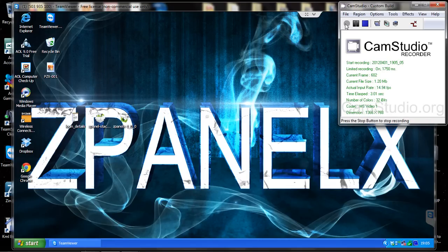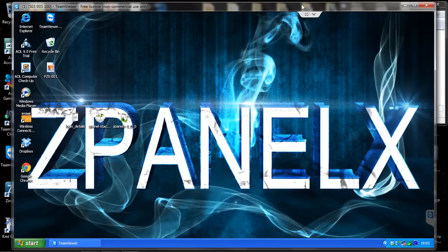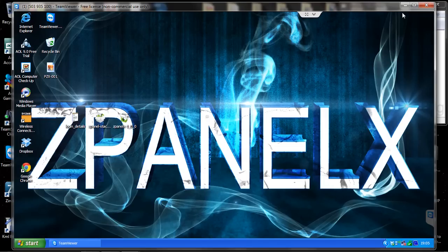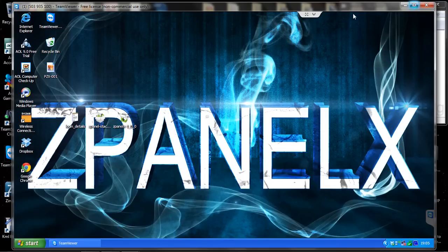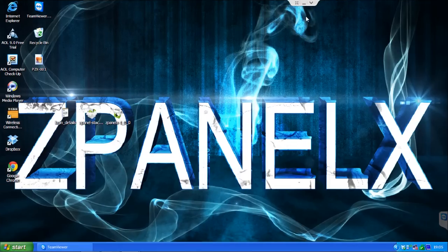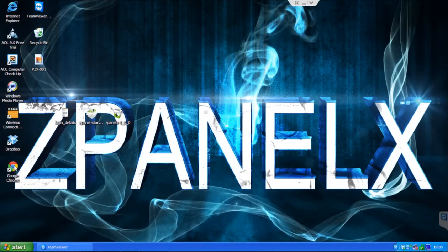Hello, this is Alf from ZPanelCP and now we are going to install a new module on ZPanelX. Now the first thing you need to do is very simply...